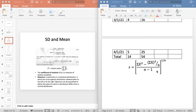I typed this equation, which is standard deviation. It is the square of x's sigma, then the sigma of x's square, divided by n, where n stands for number of observations.